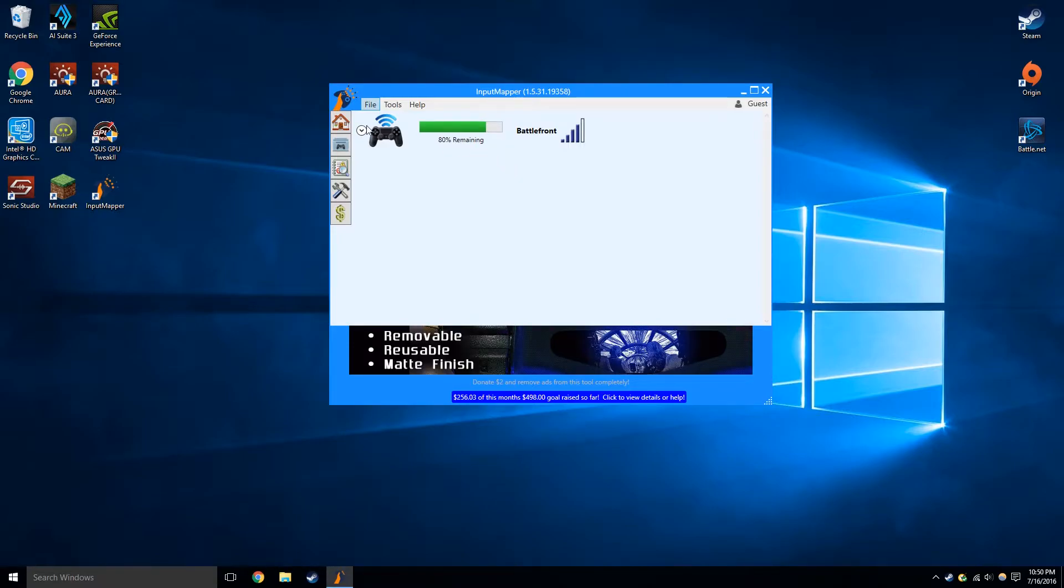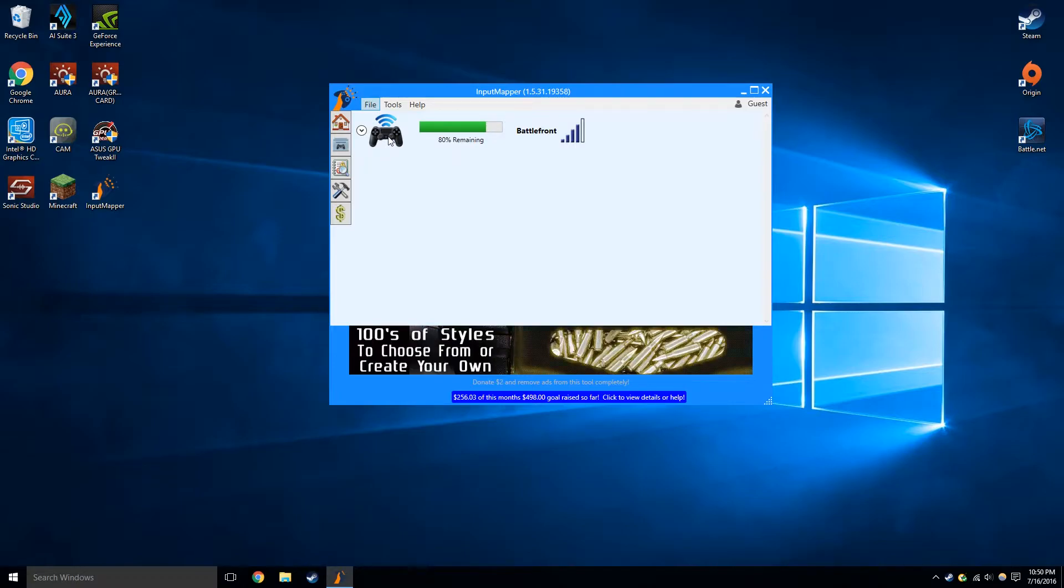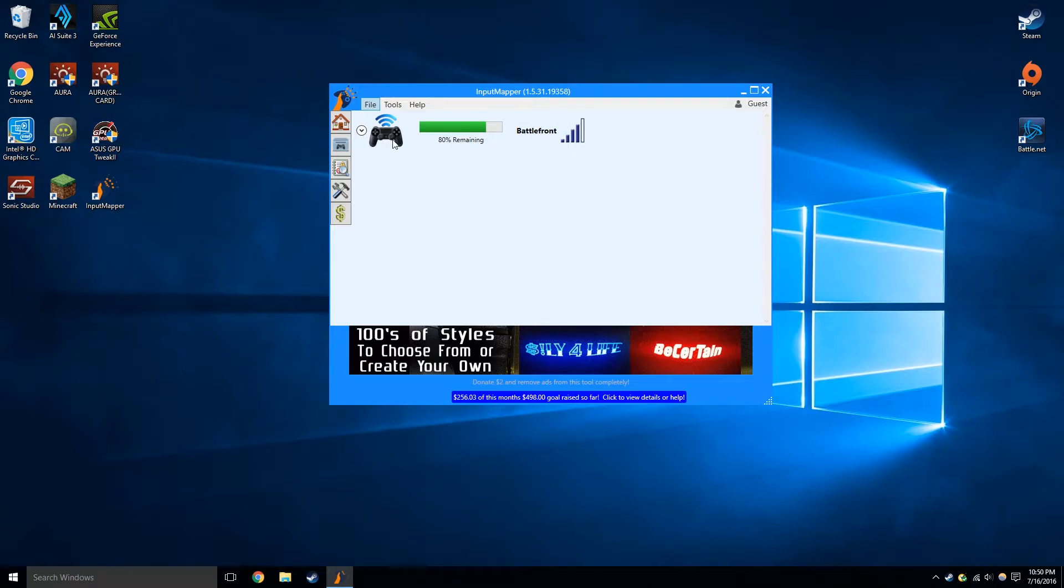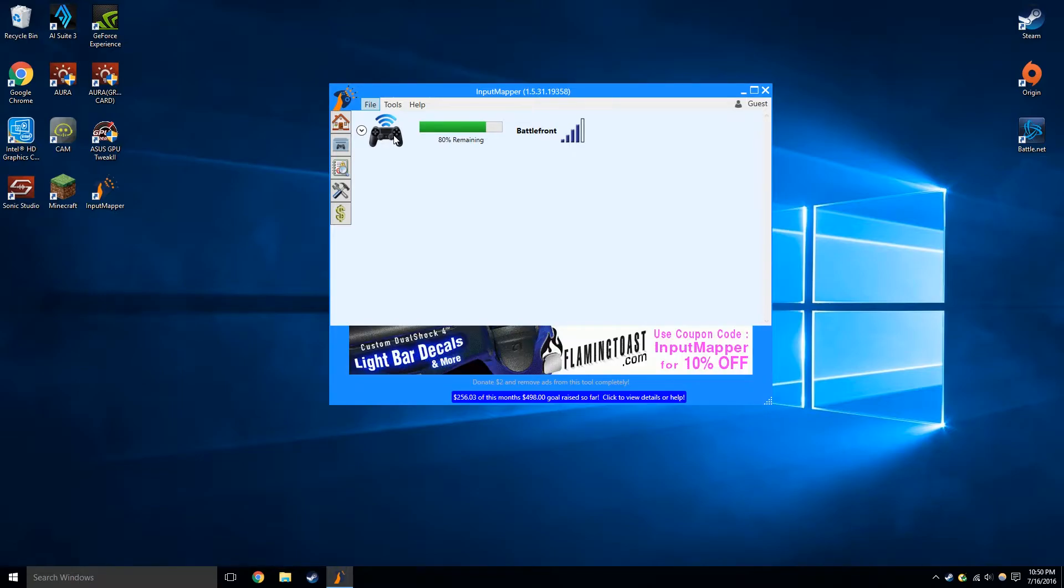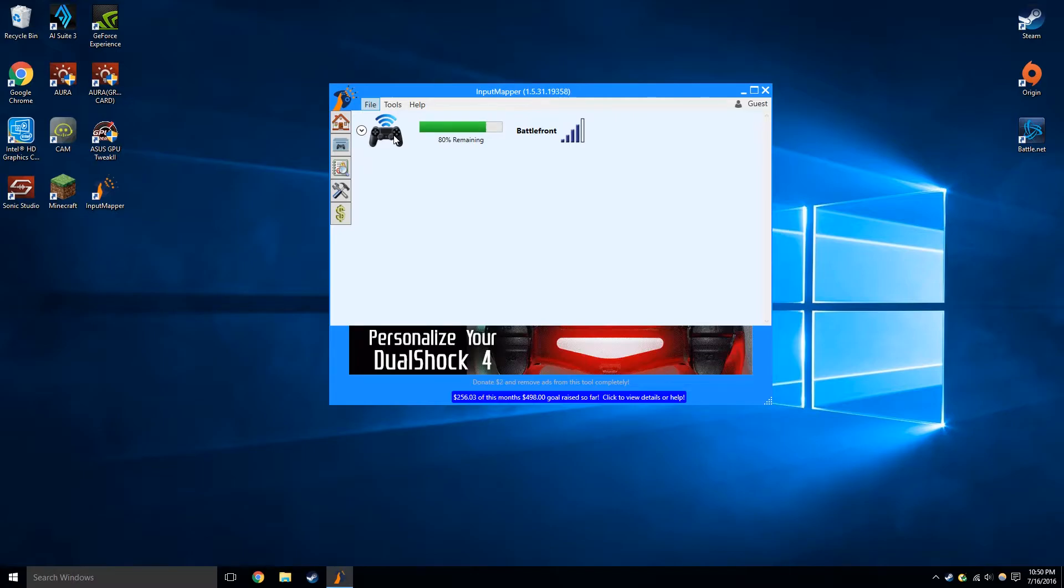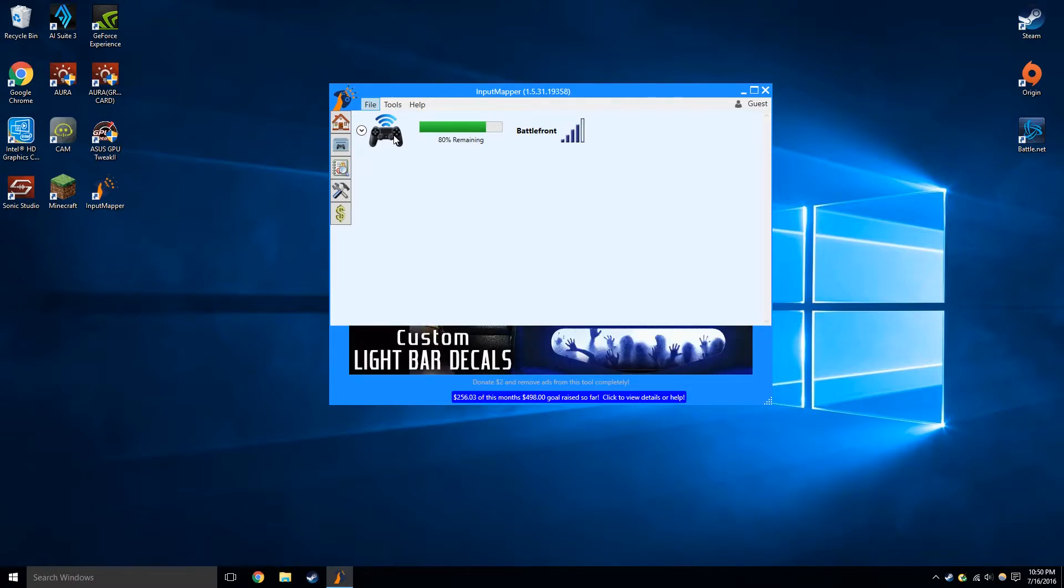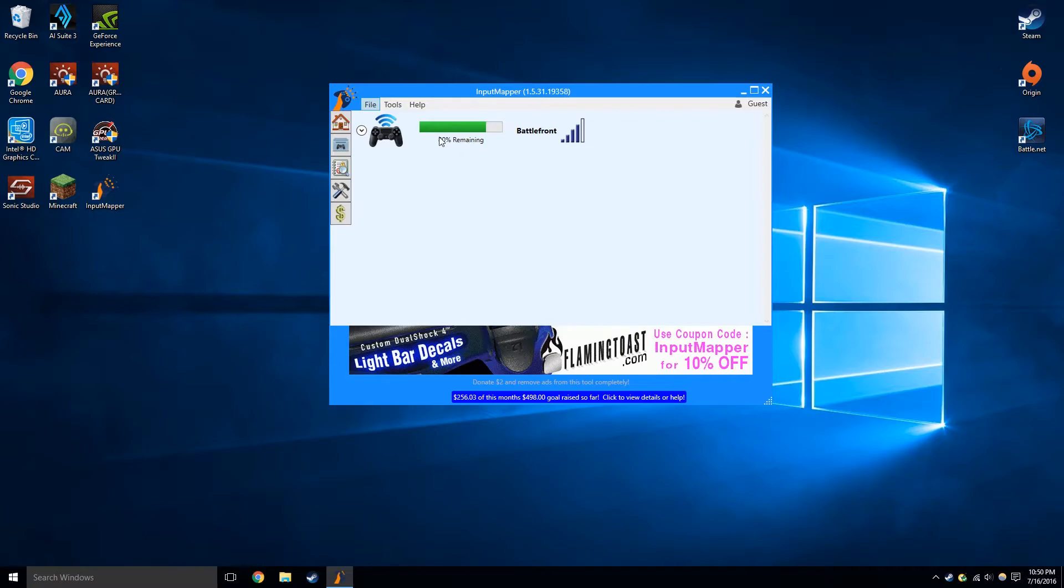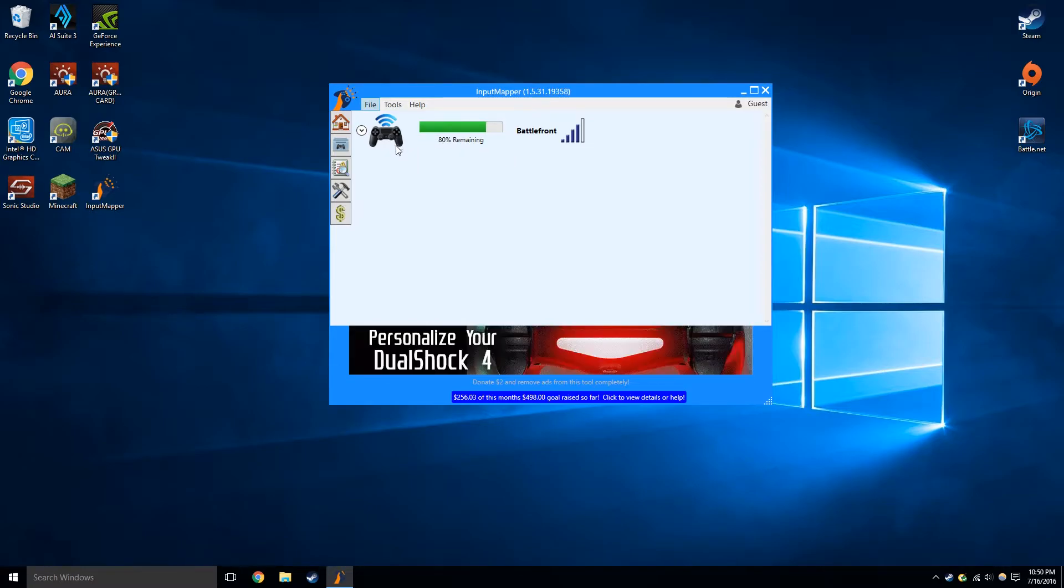And as you guys can see, I am actually connecting my PS4 controller via Bluetooth. This does work with any other controller, obviously. Now, I did do a tutorial on how to get your PS4 controller connected to your PC via Bluetooth. I'll be putting the link up right now. But yeah, you can also use USB. It works fine. Now I'm just going to show you guys how you actually set it up and everything.